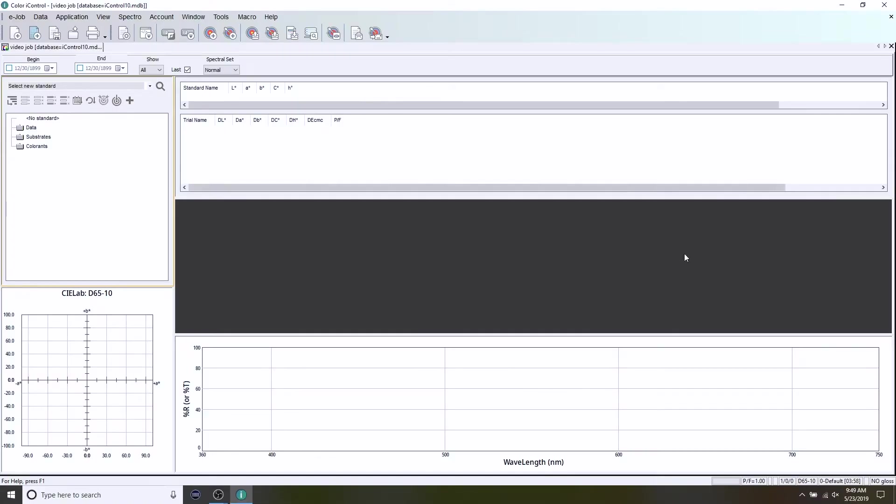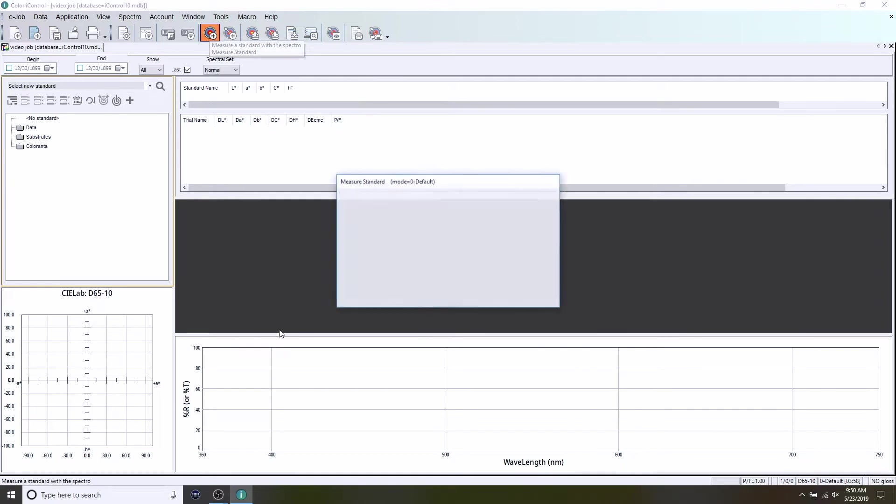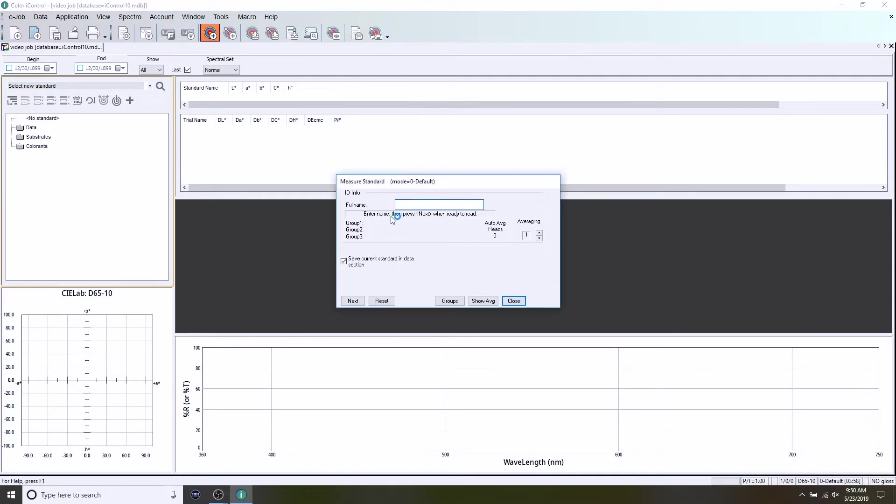To create a standard, I'm going to go to the icon up here, looks like a target or a standard in our case. I'm going to click on that. It's going to open a dialog box for me to enter the name of the standard. So I'm going to go very simple and just call it by its name. In this case it's beige.